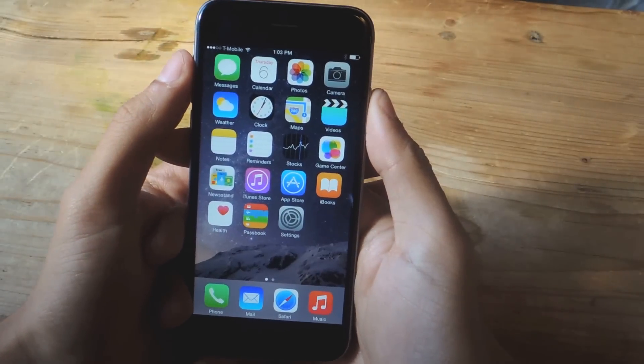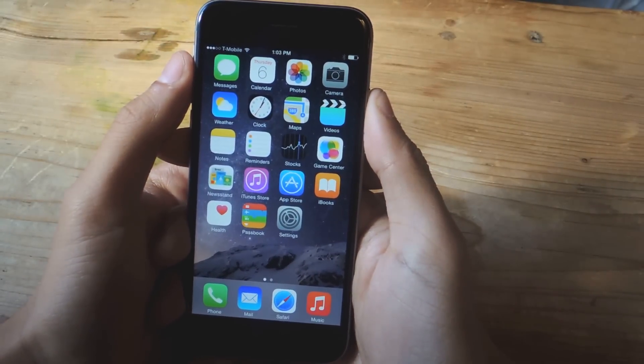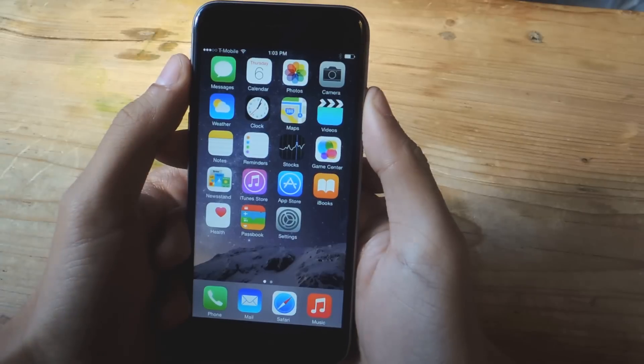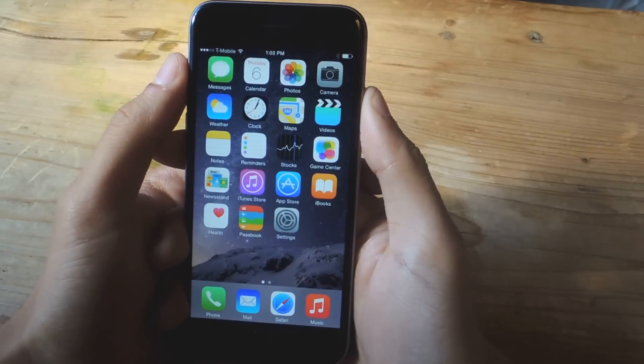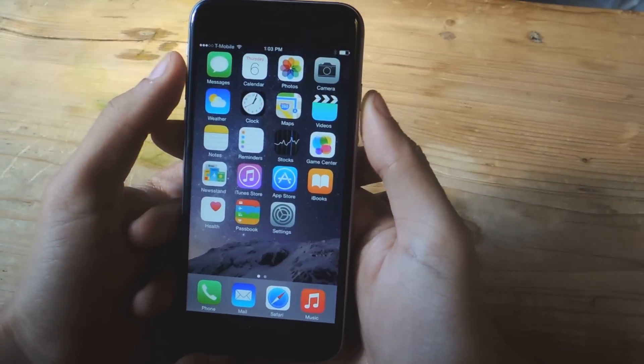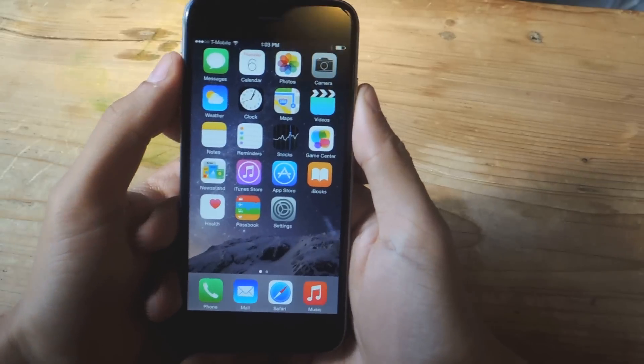Hey, what's up guys? It's Nelson here with GadgetHacks, and today I'm going to show you how to use the Hey Siri command without being plugged into a power outlet on iOS 8.